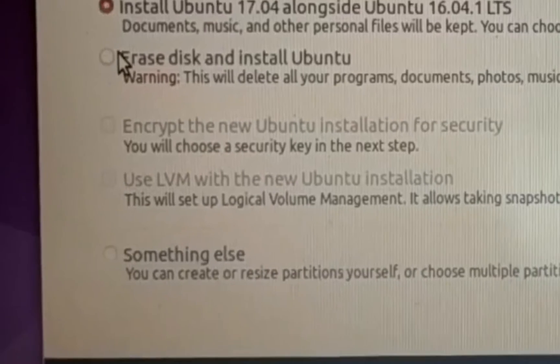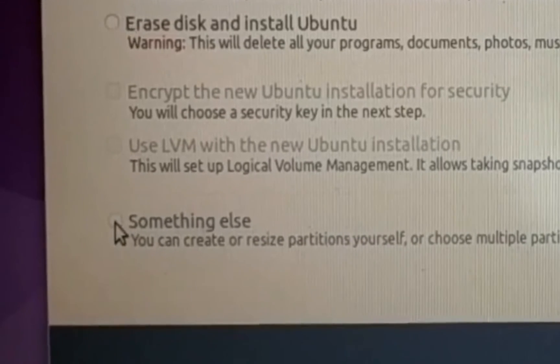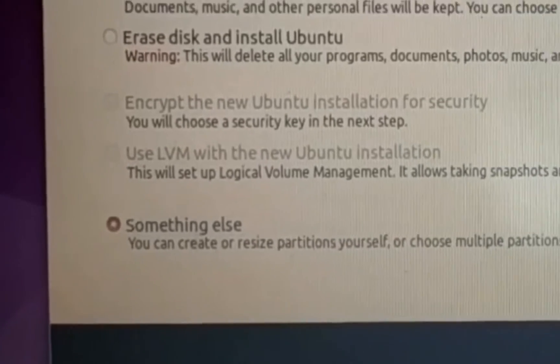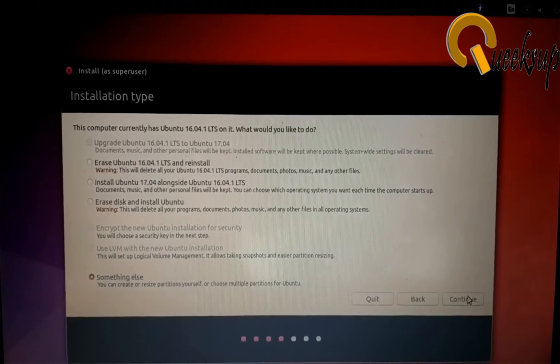But we need a clean new installation of Ubuntu, so we're going to choose Something Else and click Continue.